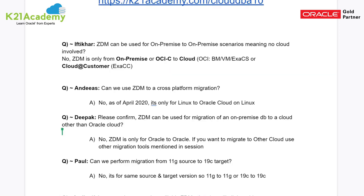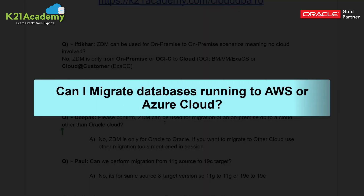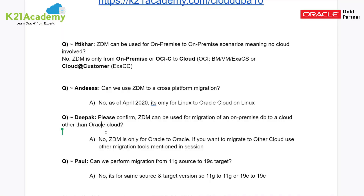The next question is from Deepak, who asks whether ZDM can be used to migrate an on-premise database to a cloud other than Oracle Cloud — for example, AWS or Azure. The answer is no. ZDM is only for migrating Oracle databases to Oracle Cloud, not to any other cloud vendor.